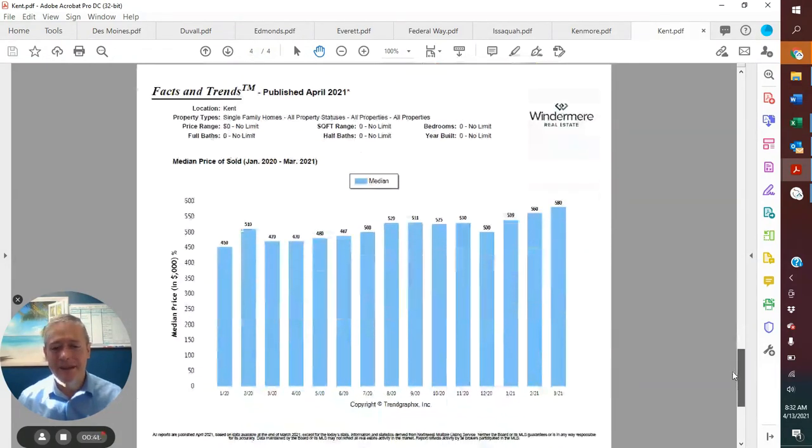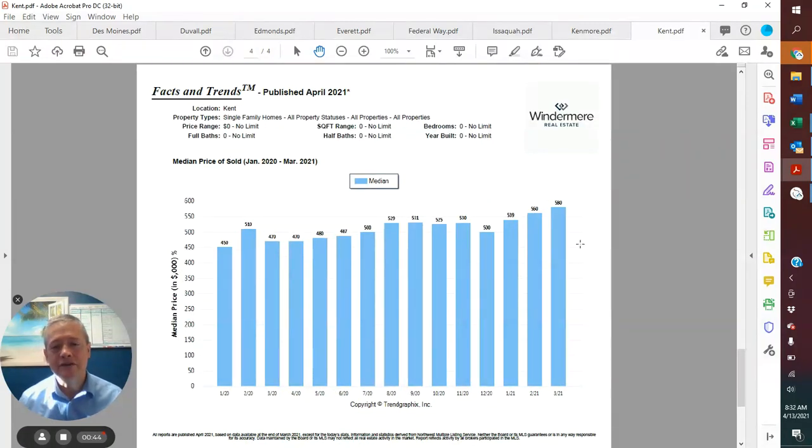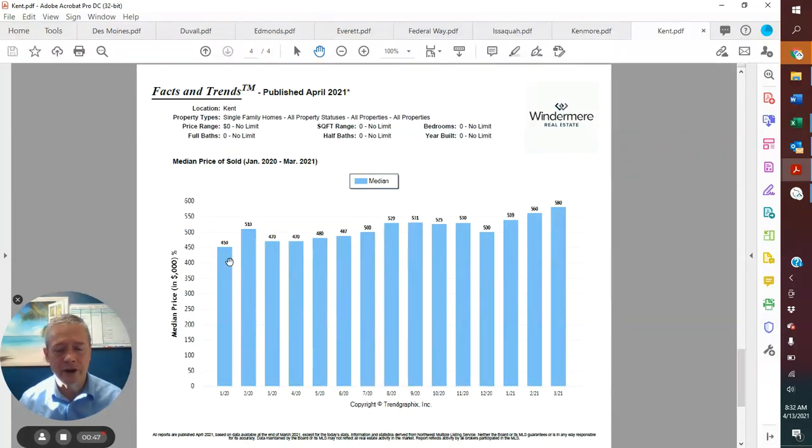The median sales price was up again, $580,000 in March. That compares to $560,000 in February.